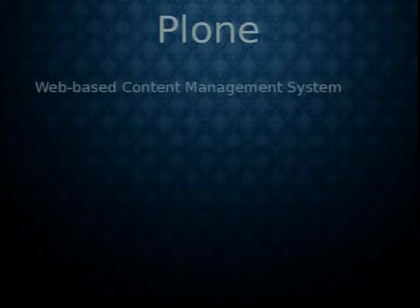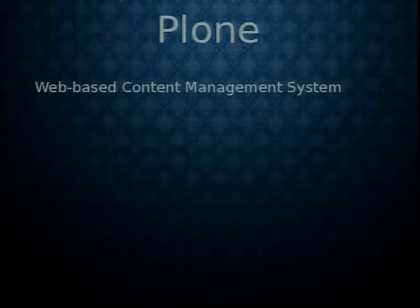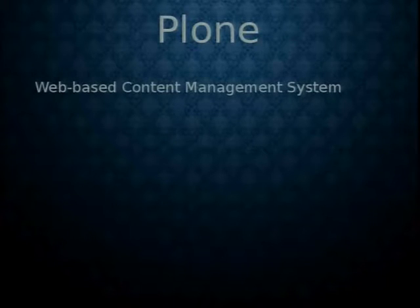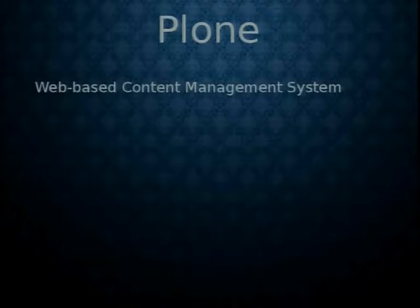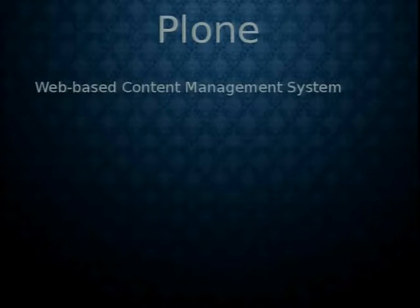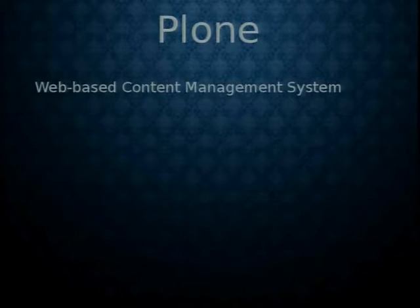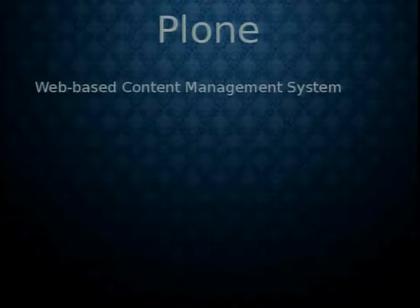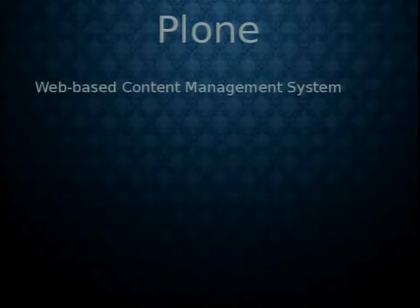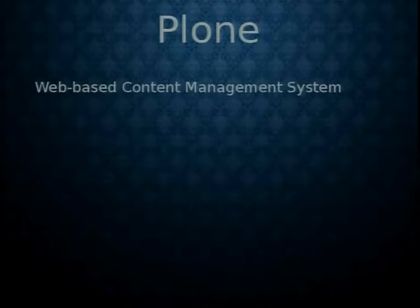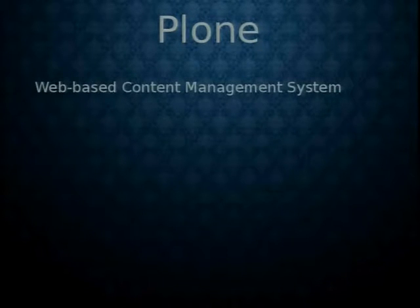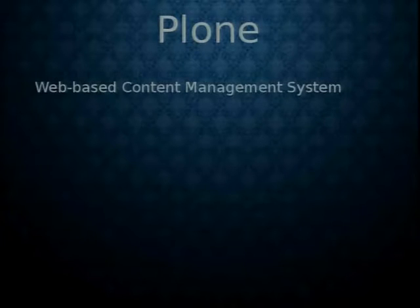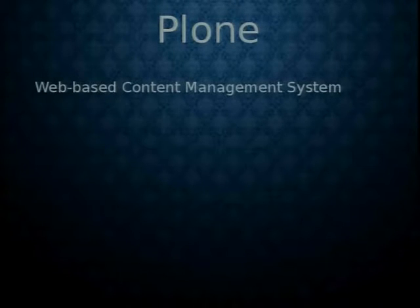Well, Plone is a content management system. A content management system is any system that modifies, creates, edits, or is used for maintaining digital content. Digital content being documents, spreadsheets, word docs, or HTML documentation, basically anything that can be digitized.